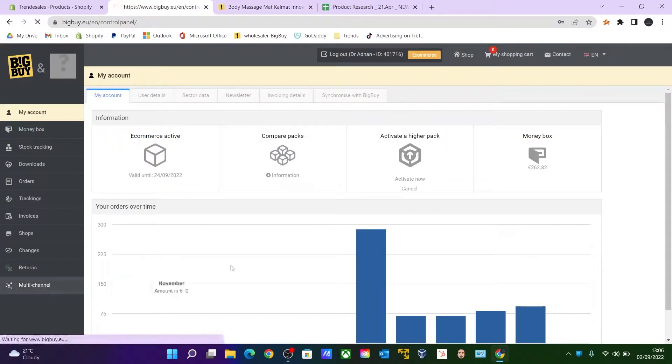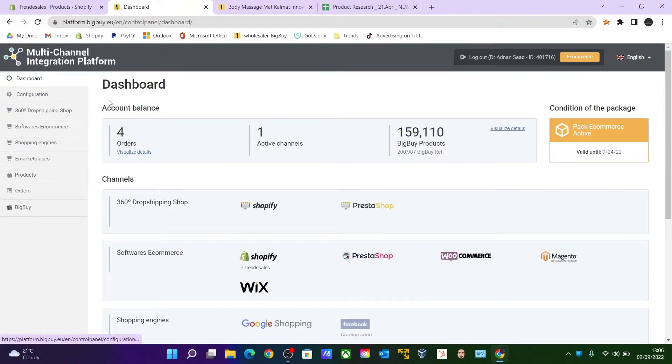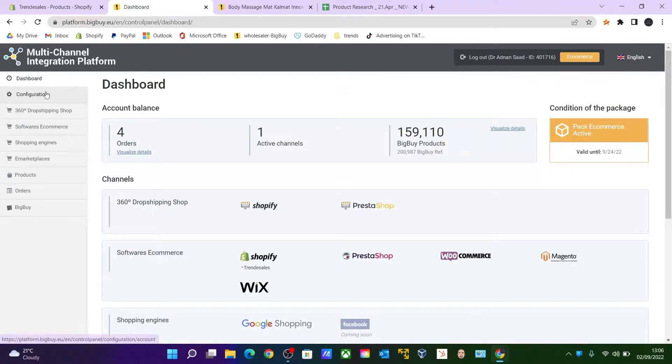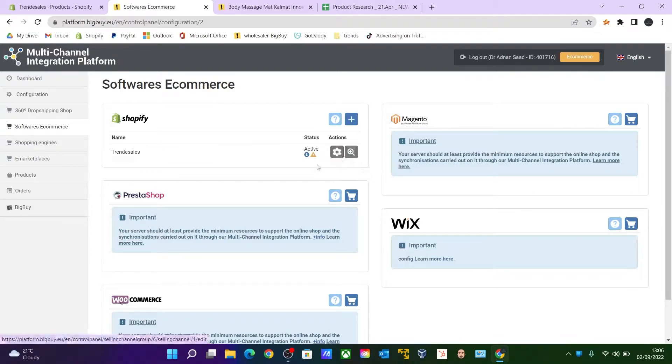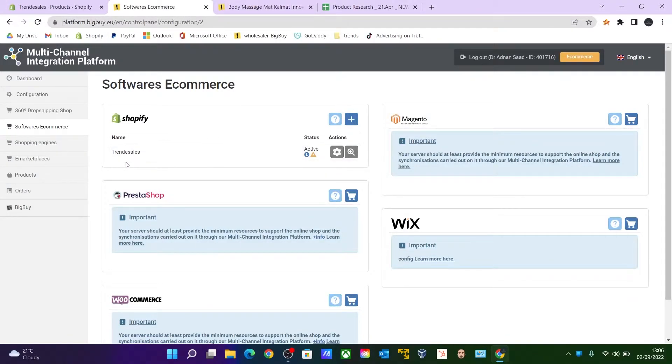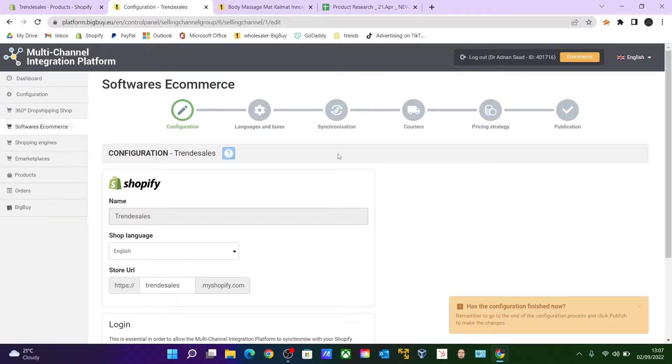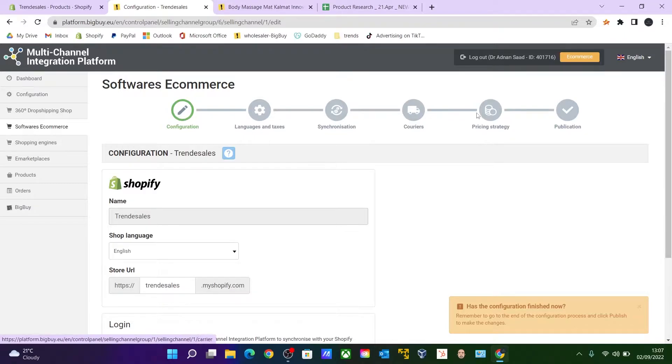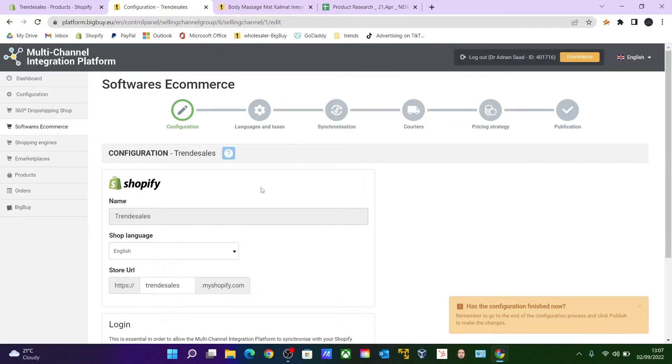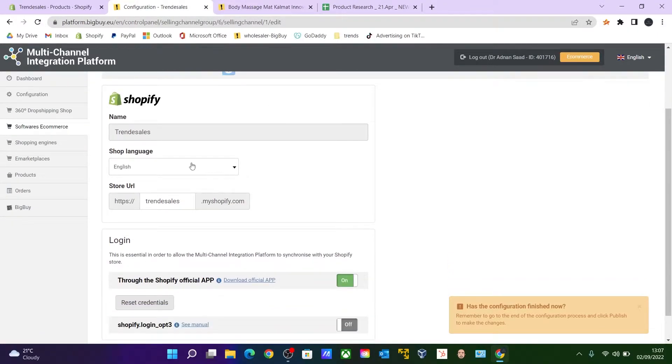So go over to your Multi-Channel for importing products from your dropshipper to your Shopify store, and go all the way to Software E-commerce. And under the Shopify you can see that my store name is over here—that means that it is active. So click on this cog wheel under the Action. Okay, so here we have to process all the way to the Publications for the selected items which you need to import to your Shopify store.